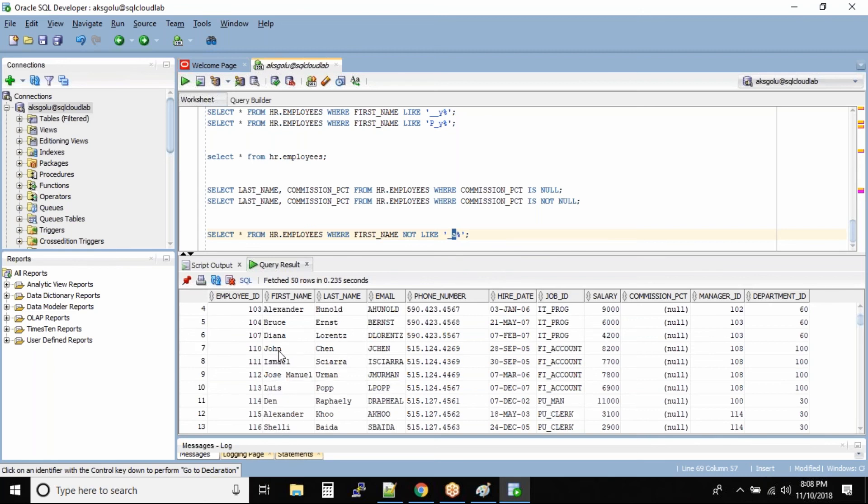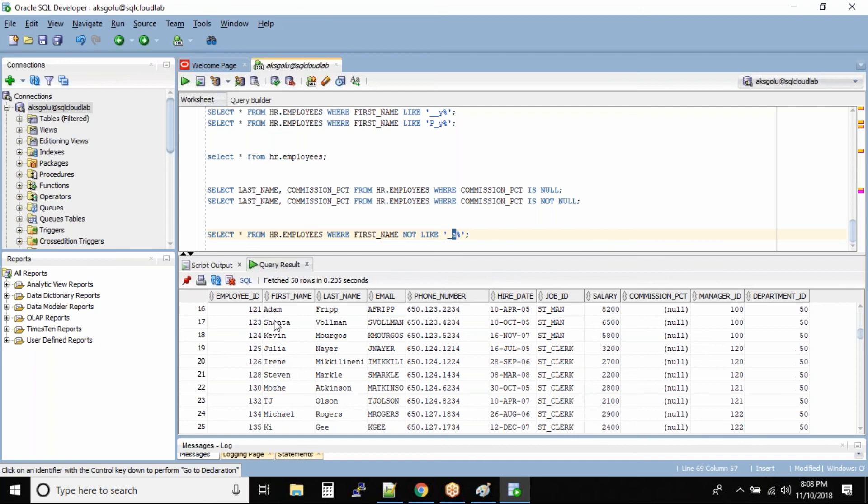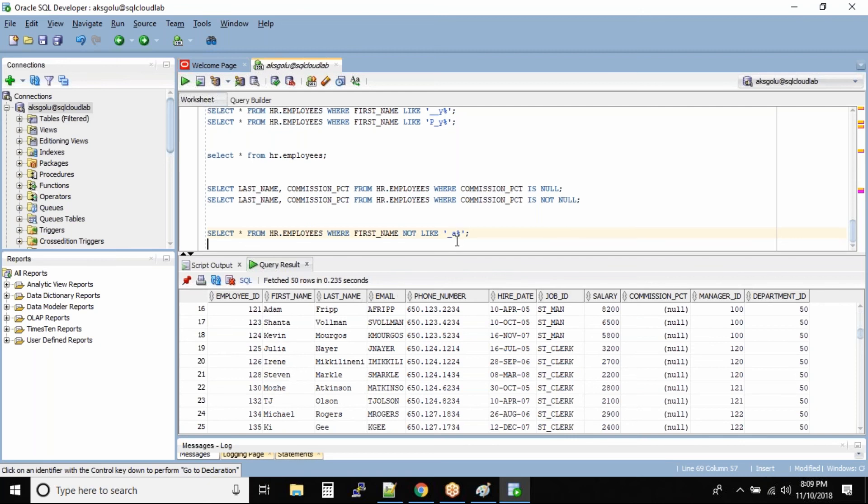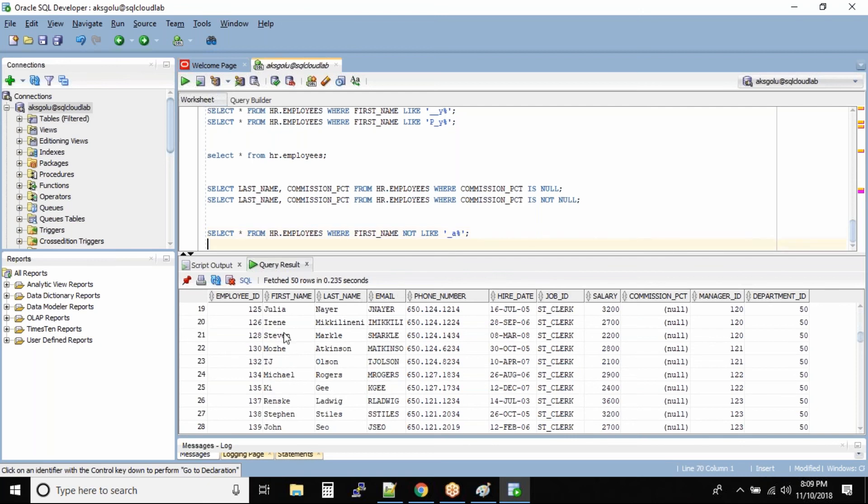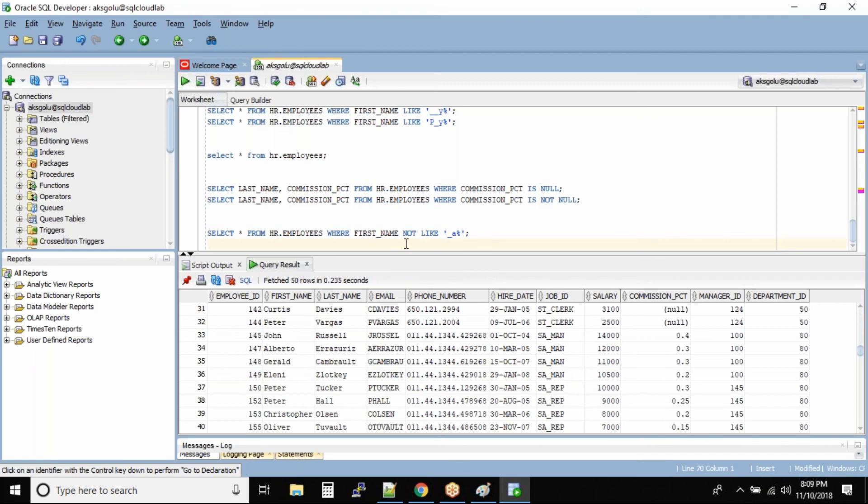So you will not see any employee where the first name's second character is A. So you can also use this NOT with the LIKE operator or the NULL operator.